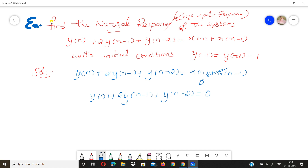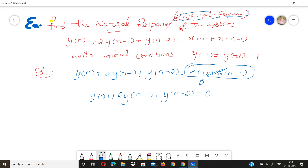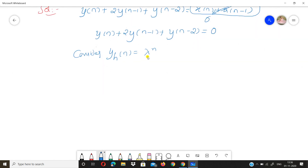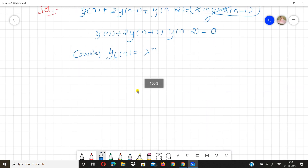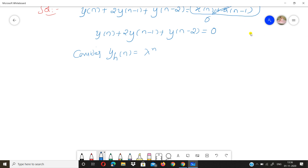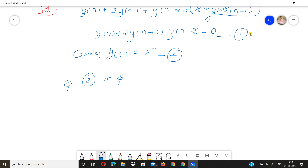For zero input response, all input terms are set to zero. This gives us the homogeneous equation. To find the homogeneous solution, we assume yh(n) = λ^n. Let this be equation 1, and the substitution yh(n) = λ^n be equation 2. We substitute equation 2 into equation 1.